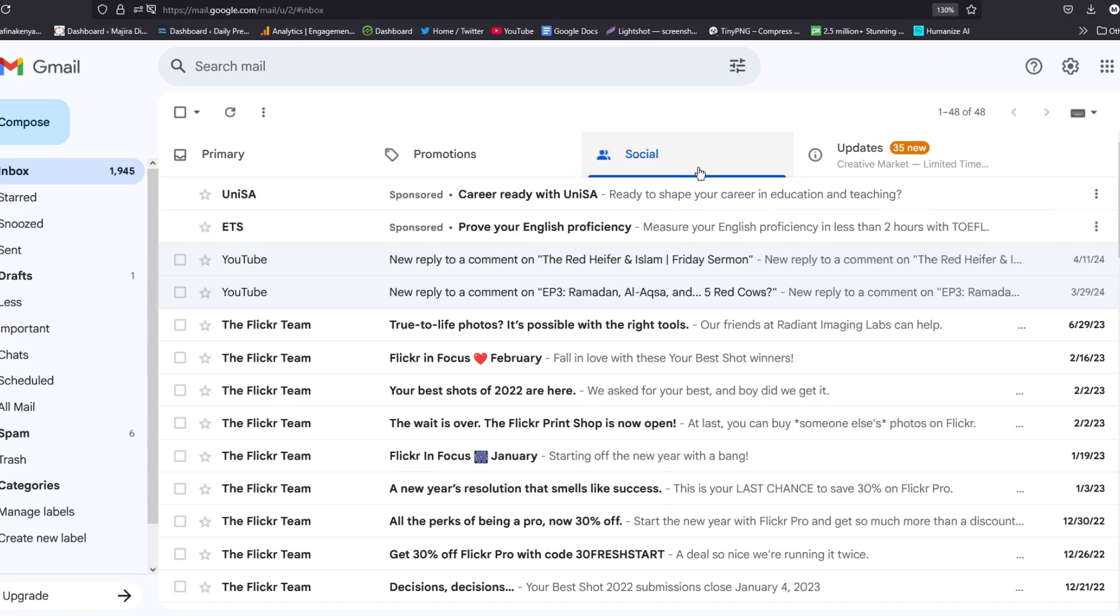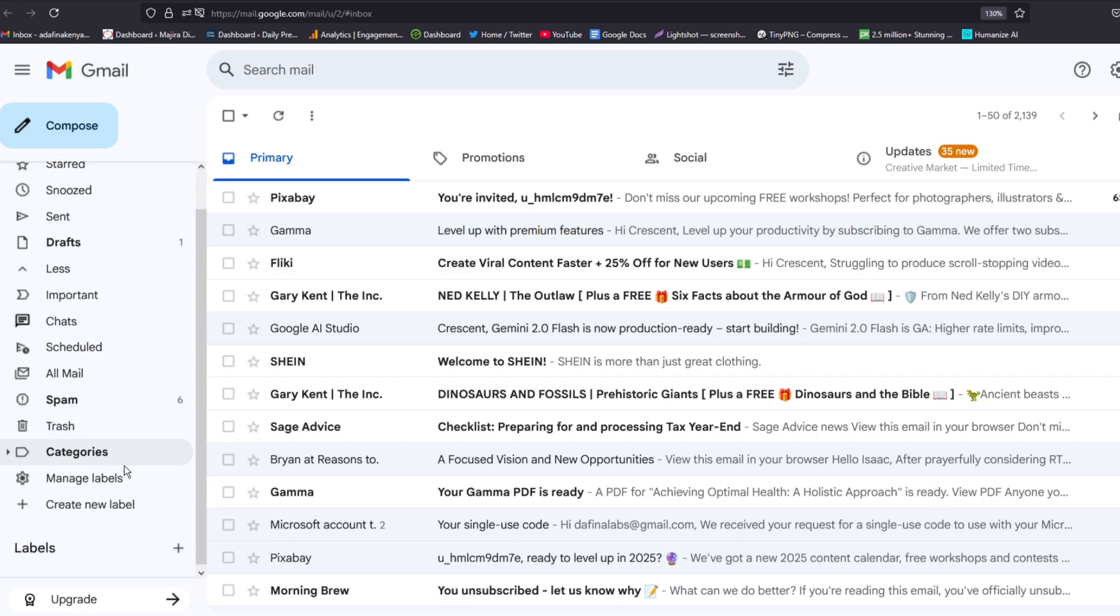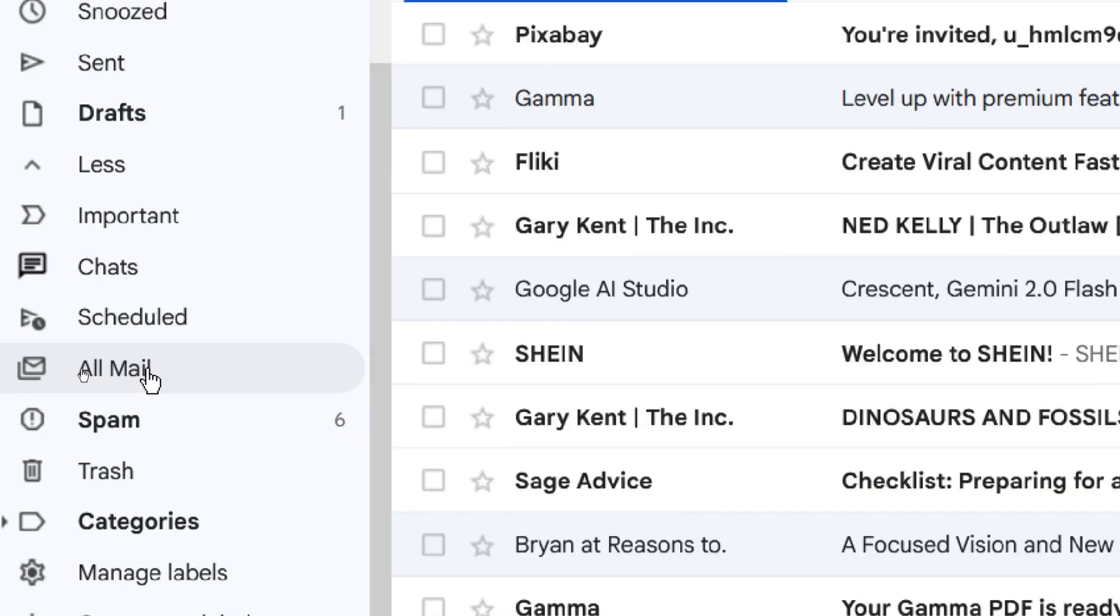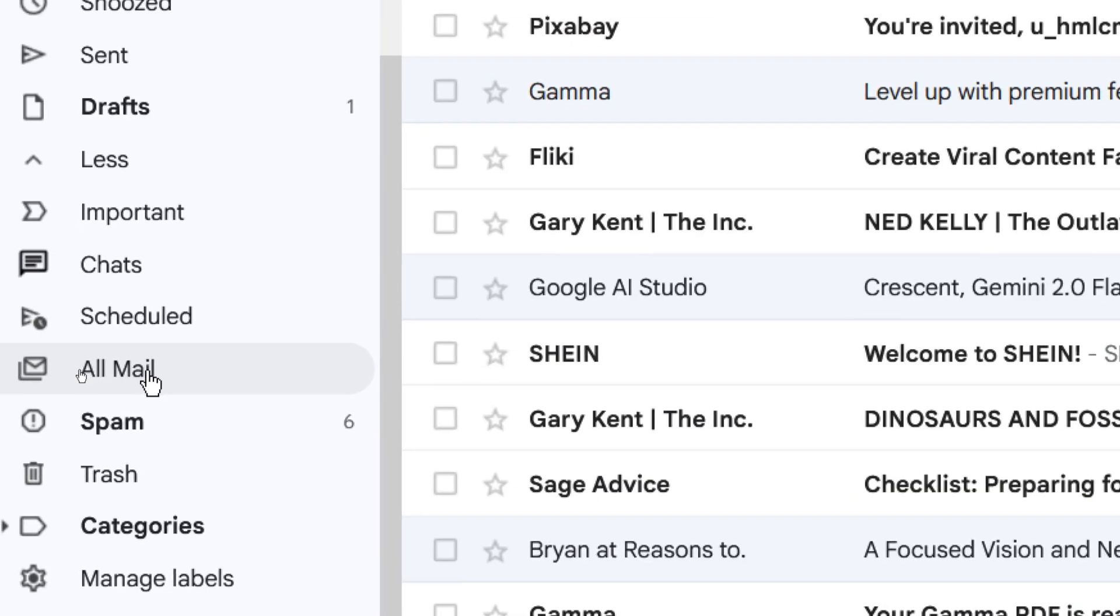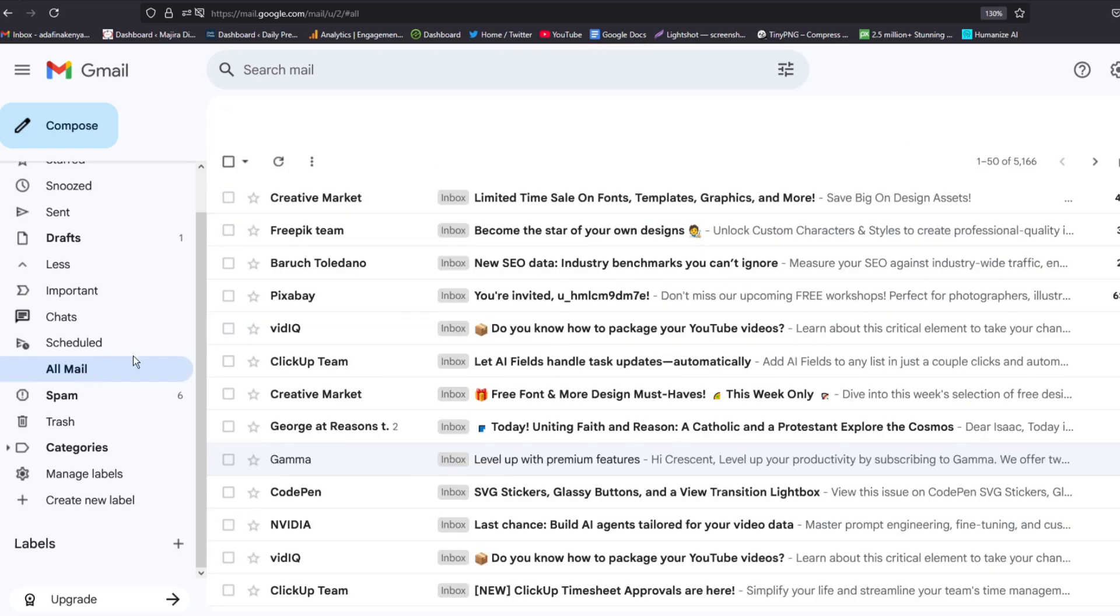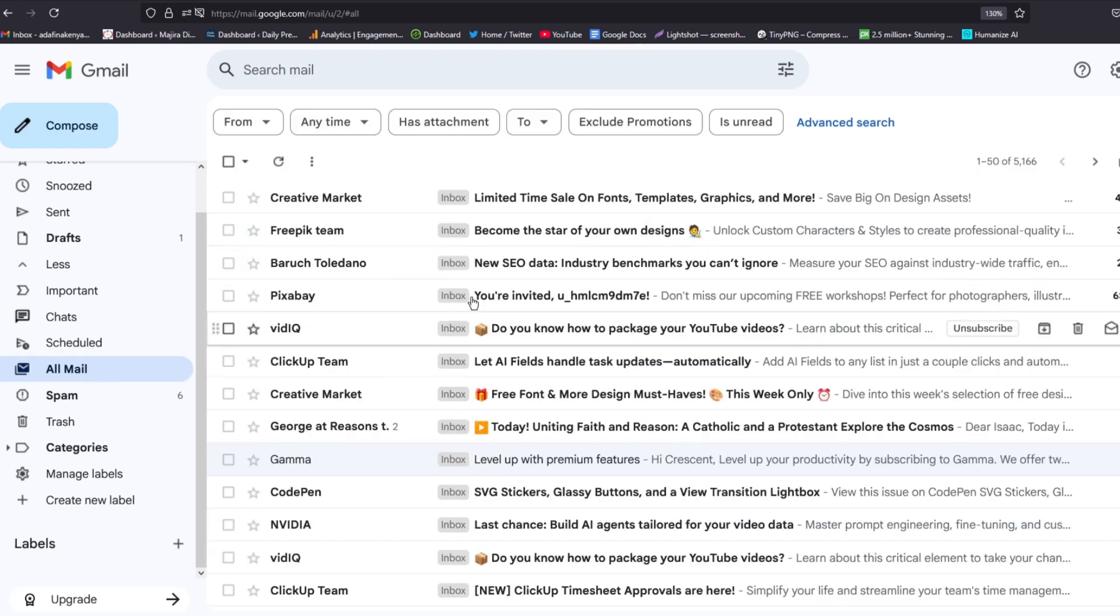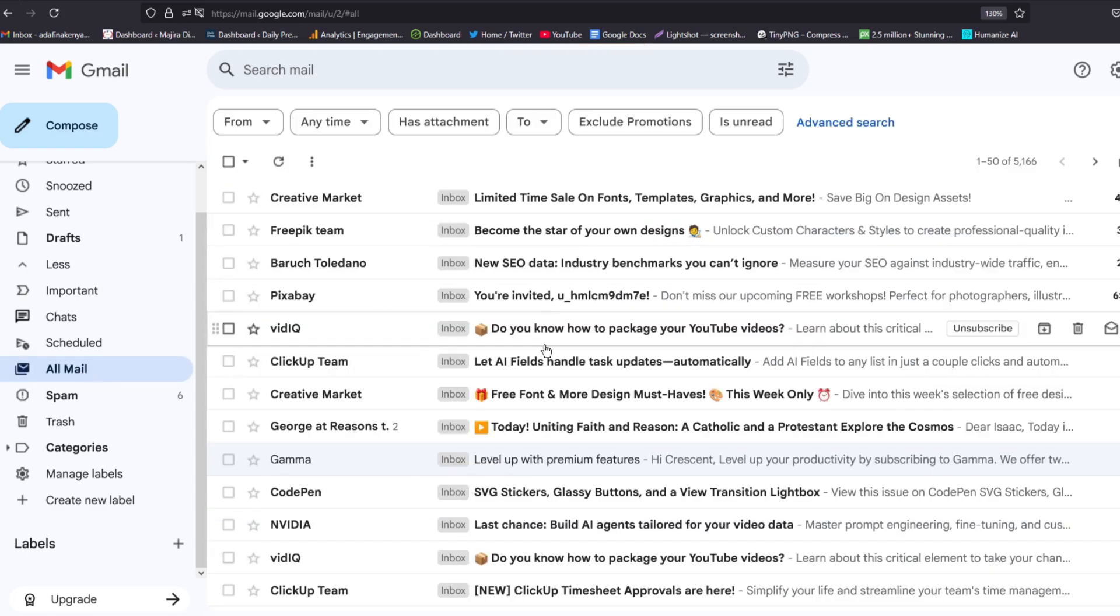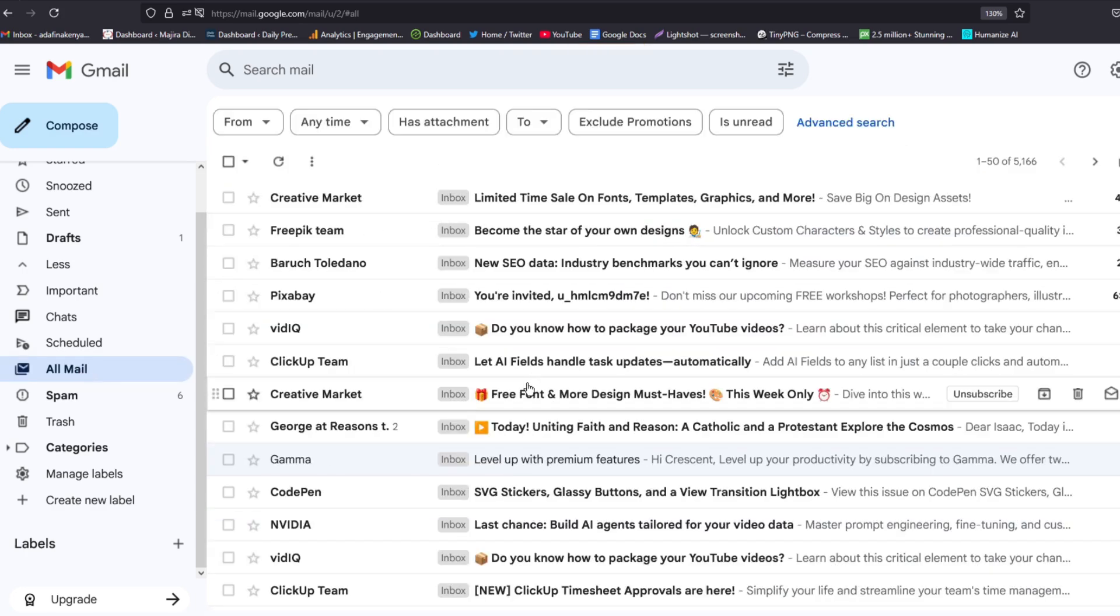And finally, if you go to All Emails, as you can see here, you should be able to see a list of all the emails that you have on your computer. So by using any of the above methods, you should be able to retrieve your emails.